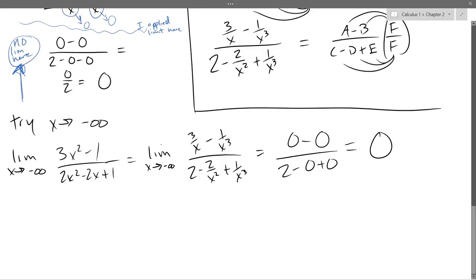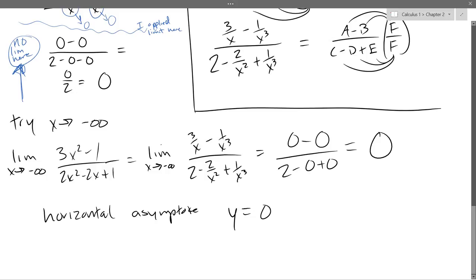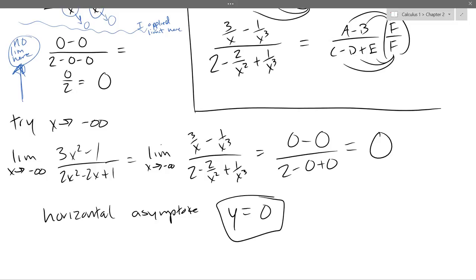So either side, our limit is 0. Both of my limits are 0, so my only horizontal asymptote is y equals 0 on both sides. If I got something different — if I got negative 1 — I would have said there's a horizontal asymptote of 0 approaching on the right and a different number on the left. Some functions might approach one thing on one side and a different thing on the other, so you want to test both sides.